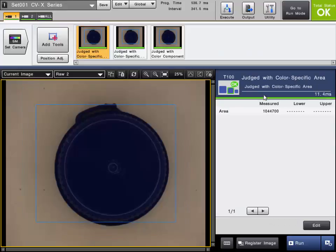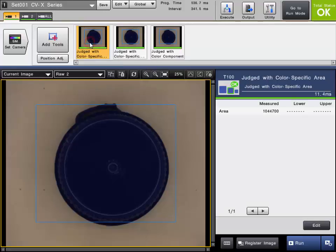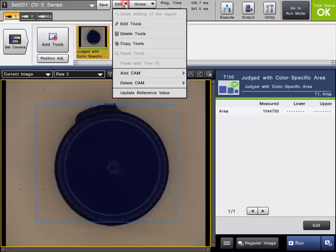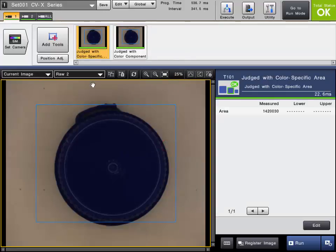If you want to delete a tool from the program, simply right-click on the tool and choose Delete Tools. Or you can select the tool and then from the Edit drop-down menu select Delete Tools. Click OK to delete or cancel if desired. If you click OK, the tool will be deleted from the program.